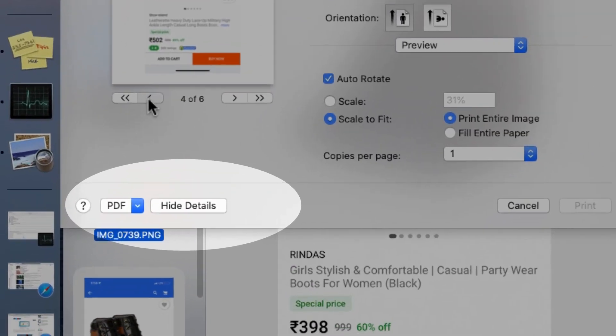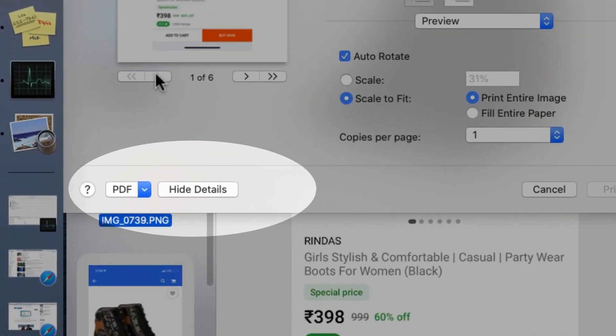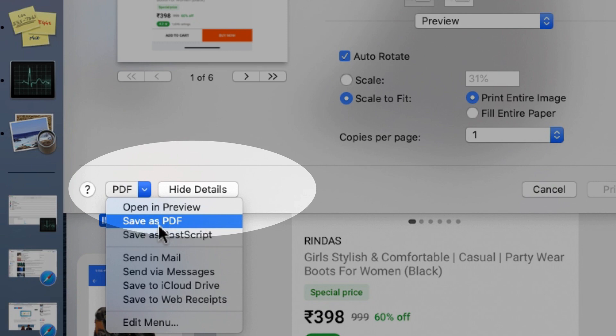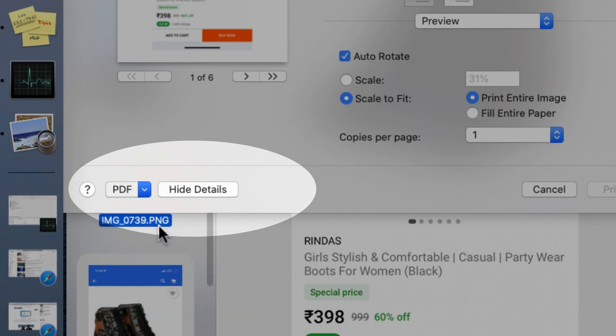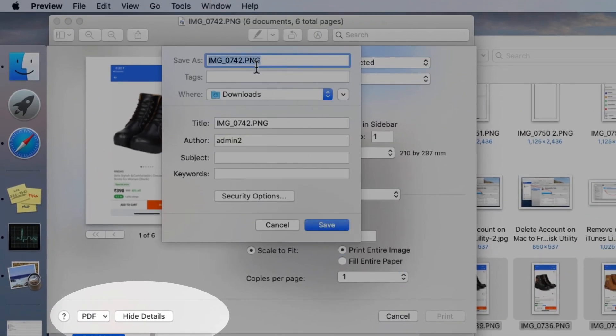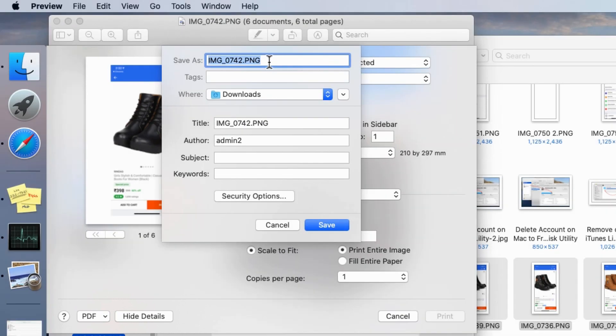Now you will see the Print Preview pane. Here you can see all the pages in the preview with next and previous arrows. After that, select Save as PDF from the drop-down menu that appears at the bottom corner of the Print Preview screen.